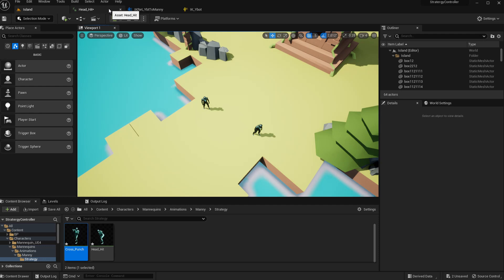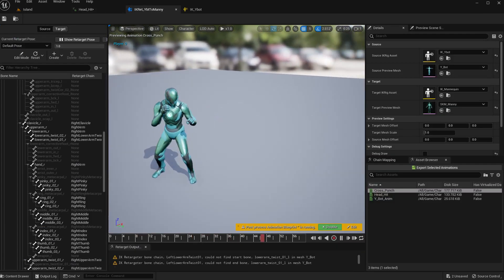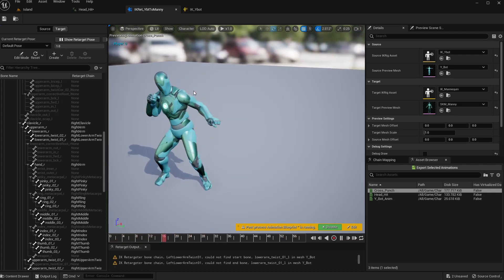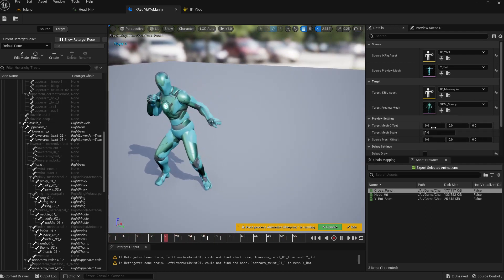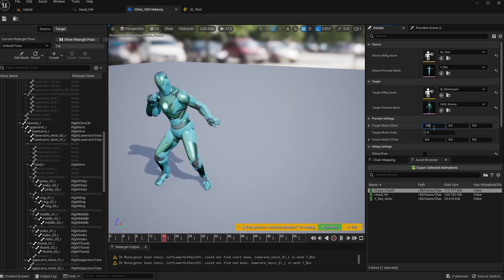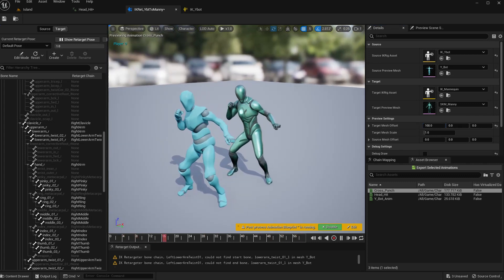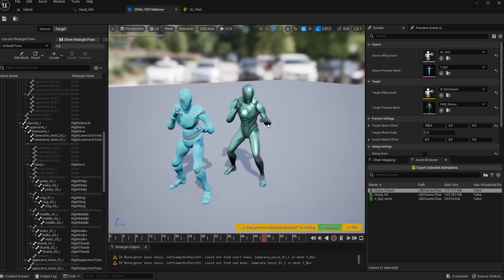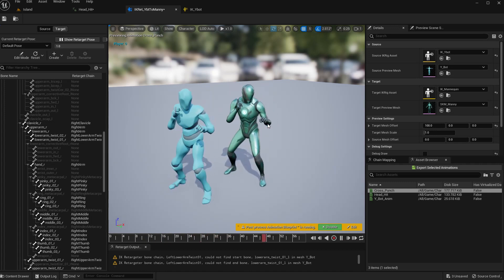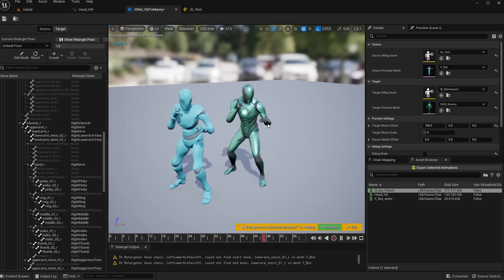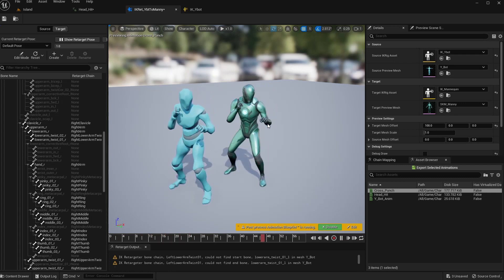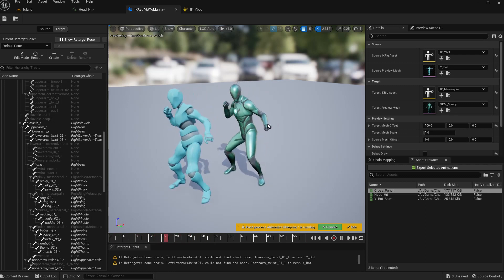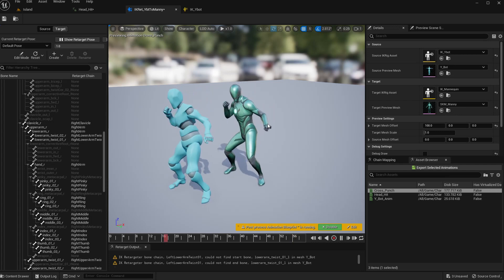For that we are going to import some animations from Mixamo and retarget it into our mannequin character in Unreal Engine 5. So we are going to set up the IK rigs and set up IK retargeter and fix the issues, especially with the fingers that we usually encounter when we try to retarget.